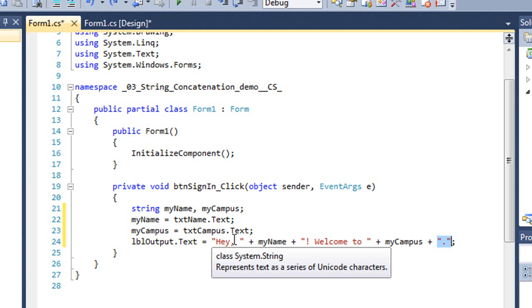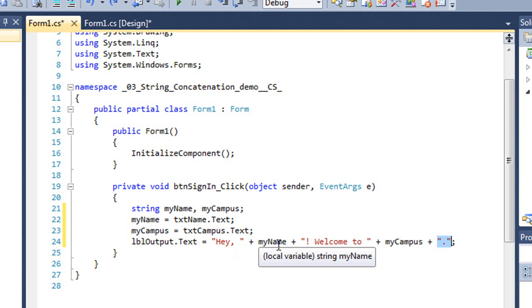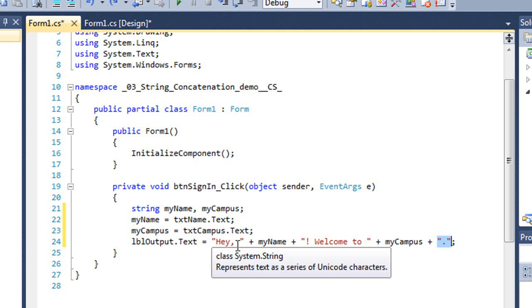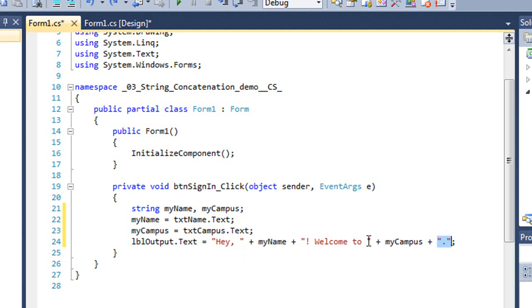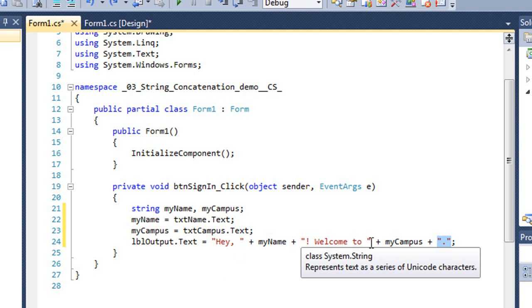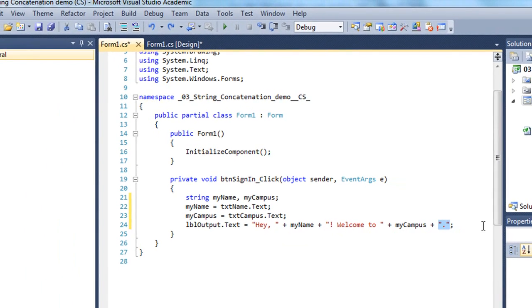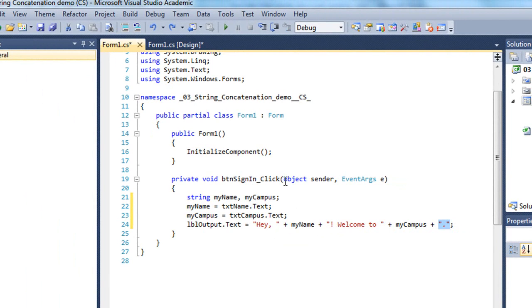Now it's important to note that I put some spaces in here. If I didn't put the space after the comma, we would see myName run up right against the comma. Same with I want a space after the two. But let's test this and see what it does.